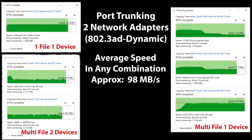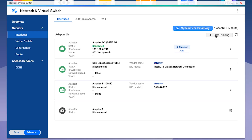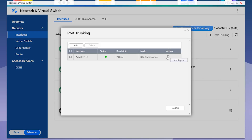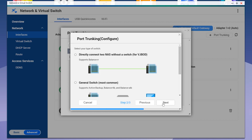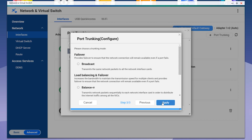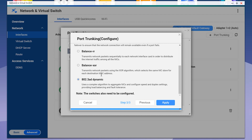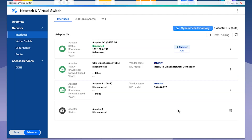We're going to reconfigure to see if it makes any difference. Go back into edit and configure, leave the same two adapters selected, hit Next, scroll down, select managed switch, hit Next, and this time select Balance RR, then hit Apply.